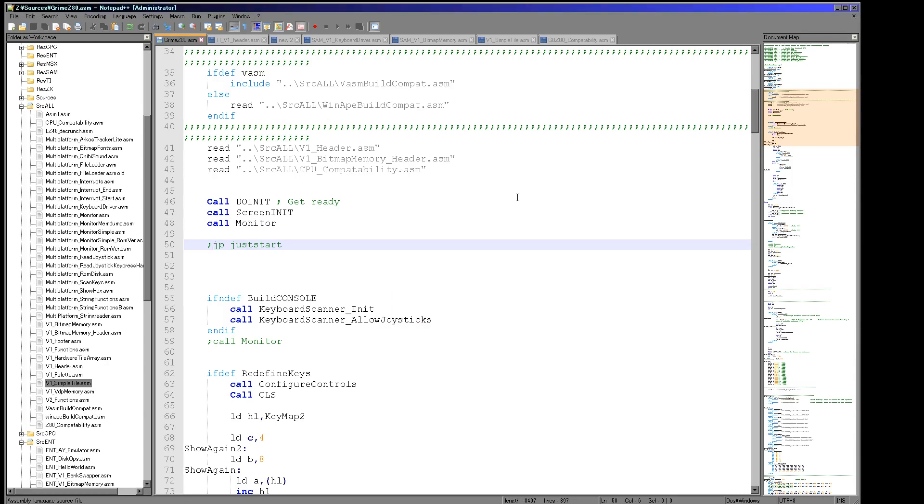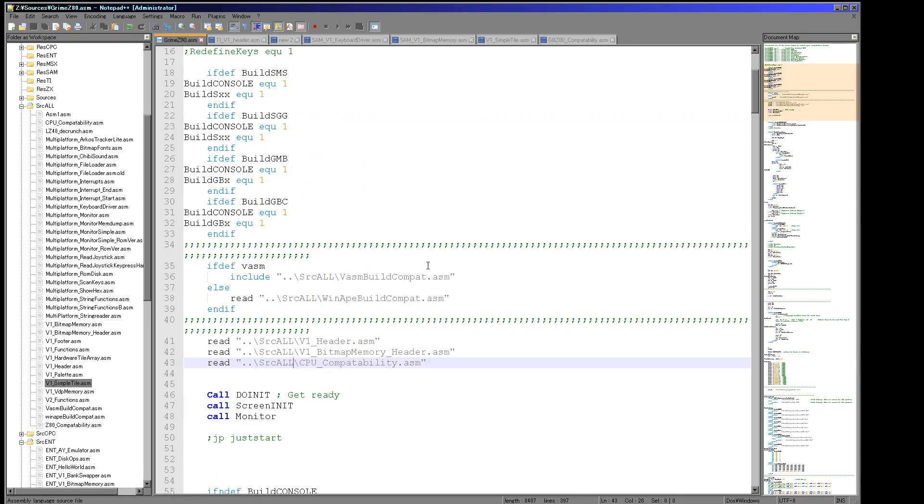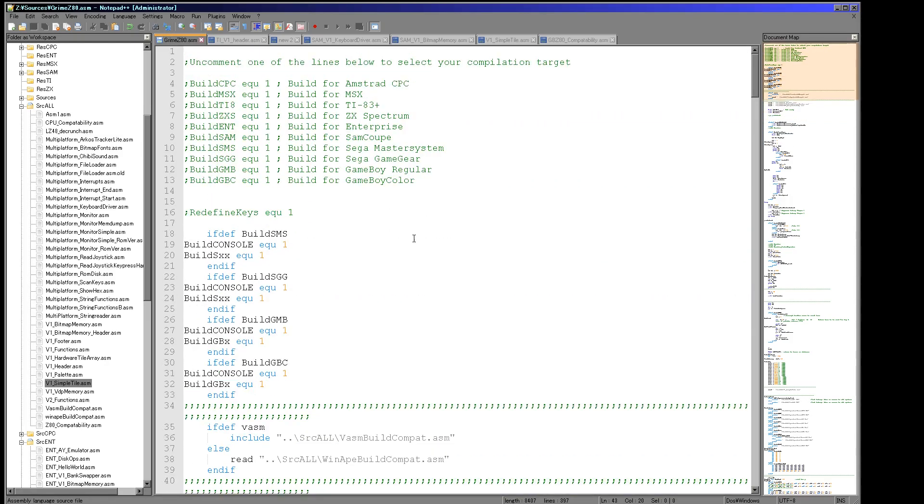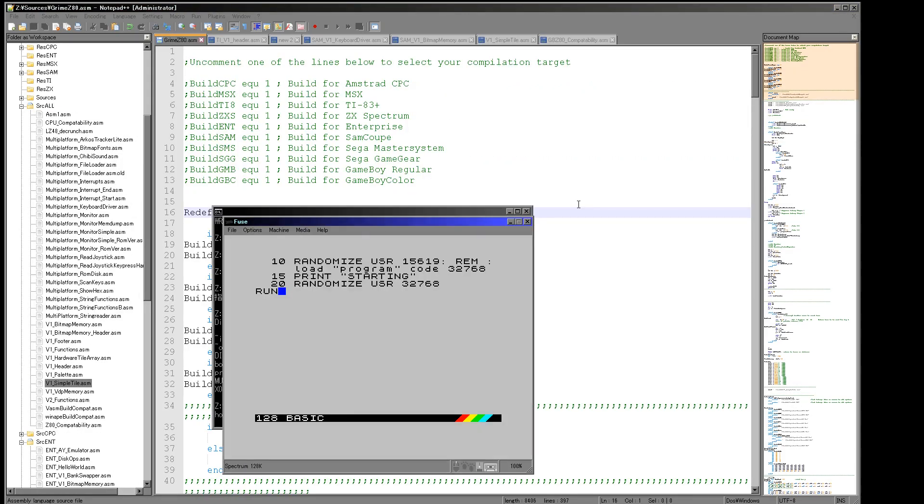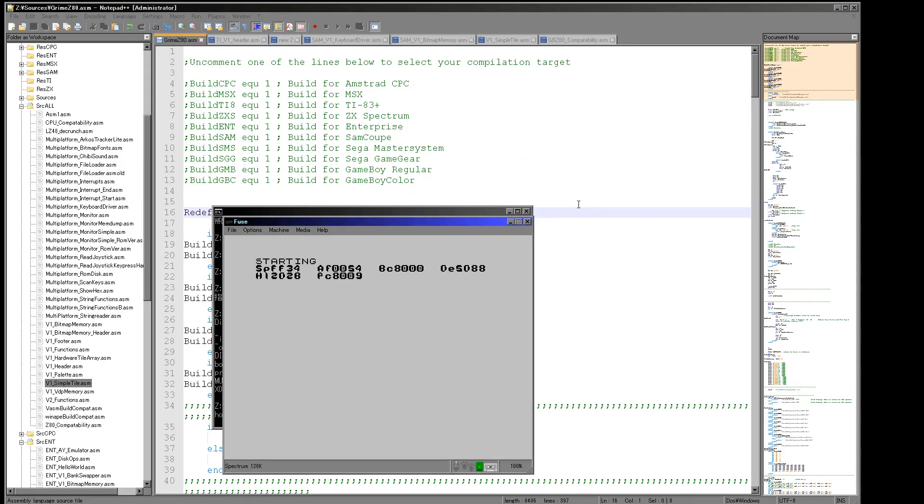Now you can see it says press a key for player one up. And if I press a key, and then I press a key, so I'm just pressing different keys here, it doesn't really matter what.